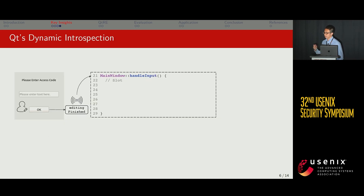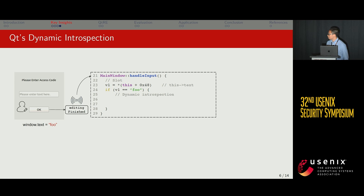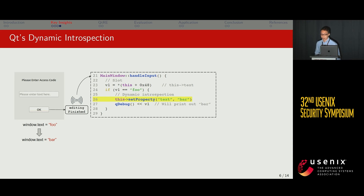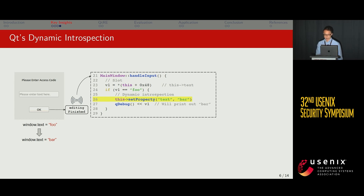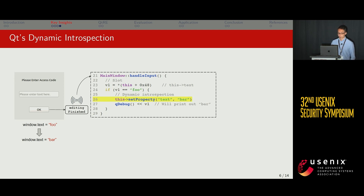Using the same example, let's illustrate how dynamic introspection works in Qt. Assume the user has finished editing the text and pressed OK, and the corresponding slot function is triggered to handle the input. If the user entered the string 'foo', it will be assigned to the text attribute of the window object. This is triggered by calling a setProperty function, which takes two arguments: the first indicates the variable name of the attribute to update (the text attribute), and the second indicates the updated value — here, 'bar'. After the dynamic introspection process, the text attribute gets dynamically updated and will be printed out as 'bar' instead of 'foo'.